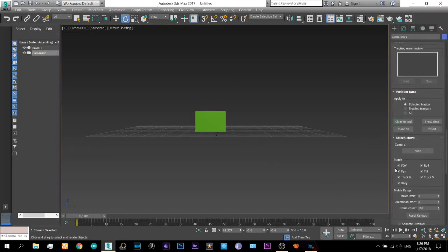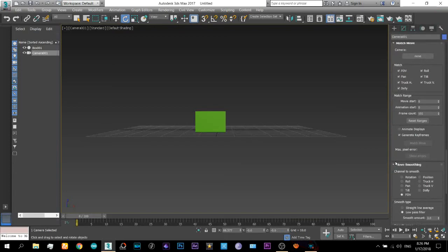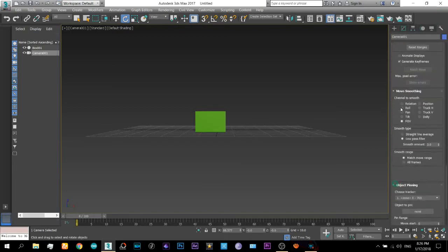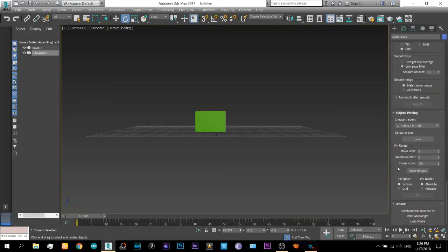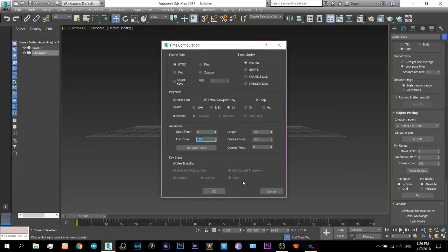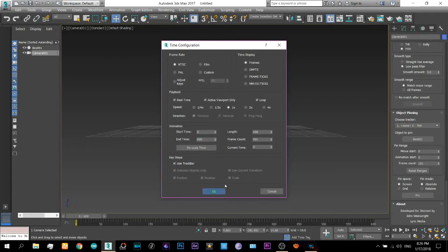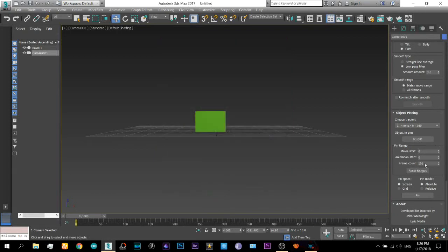Now come back to the camera tracker and from here choose tracker. Click on this and then select the box. Set the animation size to what the number of frames we have tracked. Let's just select a little more than that. Just like that.